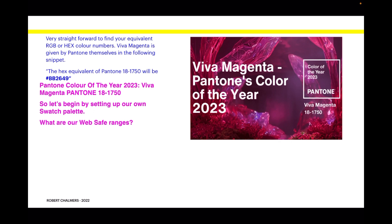To find your equivalent RGB or hex color numbers, Viva Magenta is given by Pantone themselves in the following snippet: the hex equivalent of Pantone 18-1750 will be BB2649.